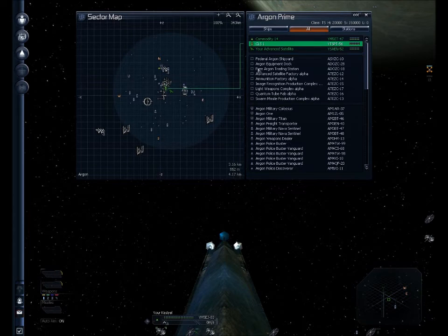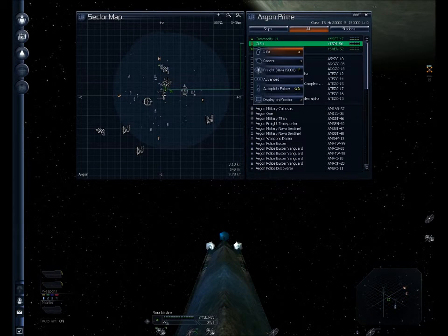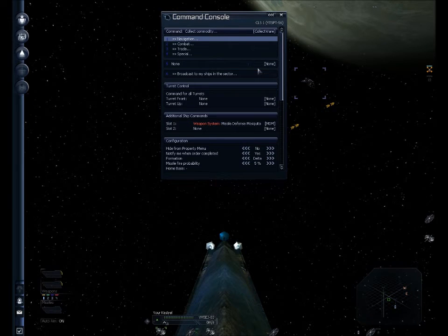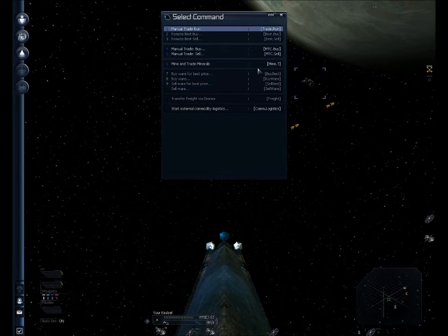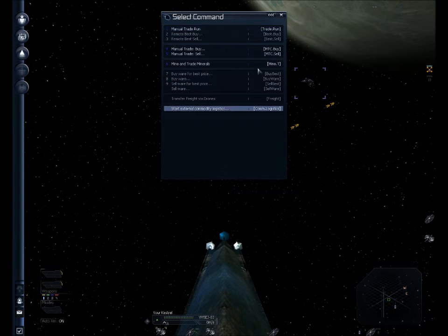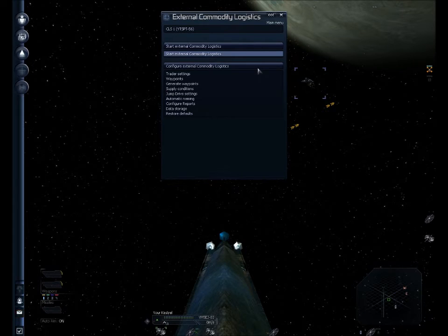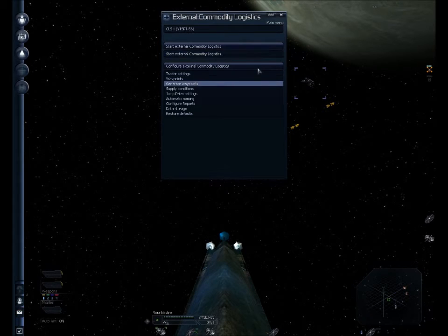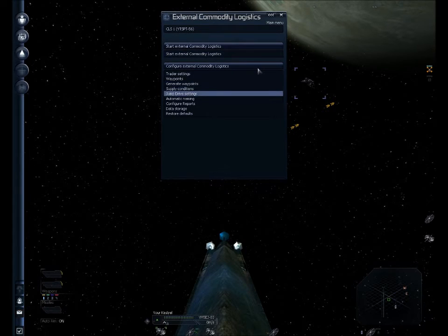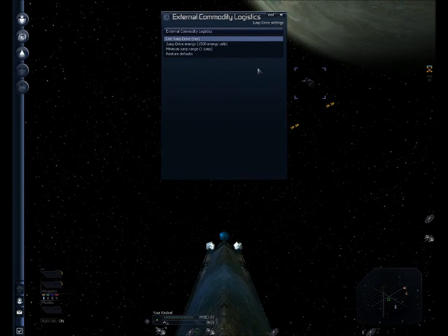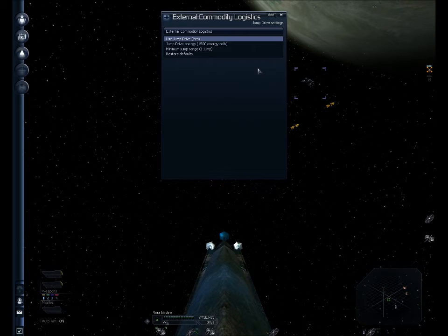Okay, now he's flying, something I didn't check. I want this to get done quickly, so I'm going to spend the money on the energy cells. And I'm going to let him jump instead of just fly. So let's go down to start external commodity logistics again and go to jump drive settings. Turn jump drive on. It's a toggle. And everything else default is okay.